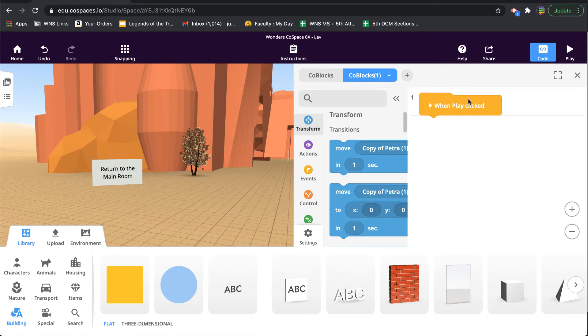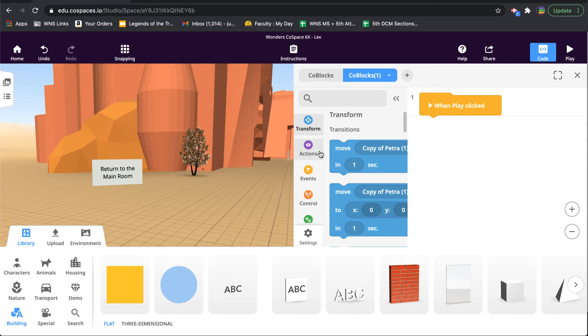I'm going to say when play clicked, let's do the following. So one thing I want to make sure is that we want to not only go to that scene, but we want to have it happen when this object is clicked.